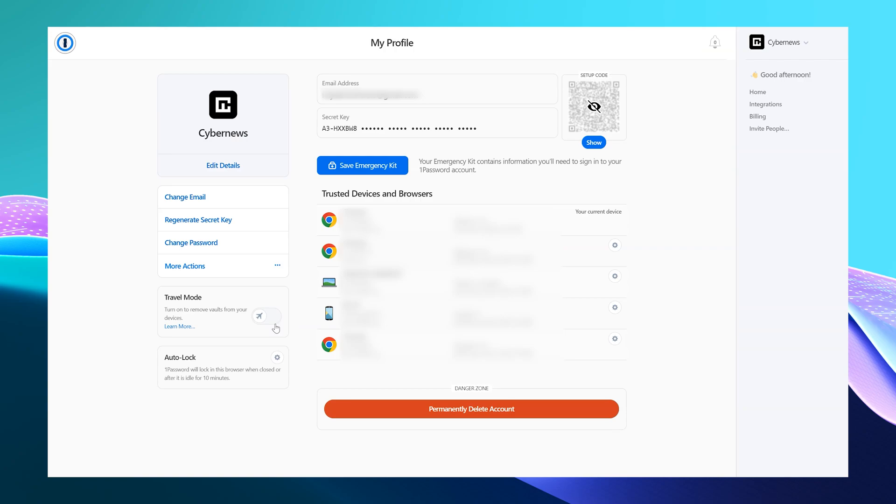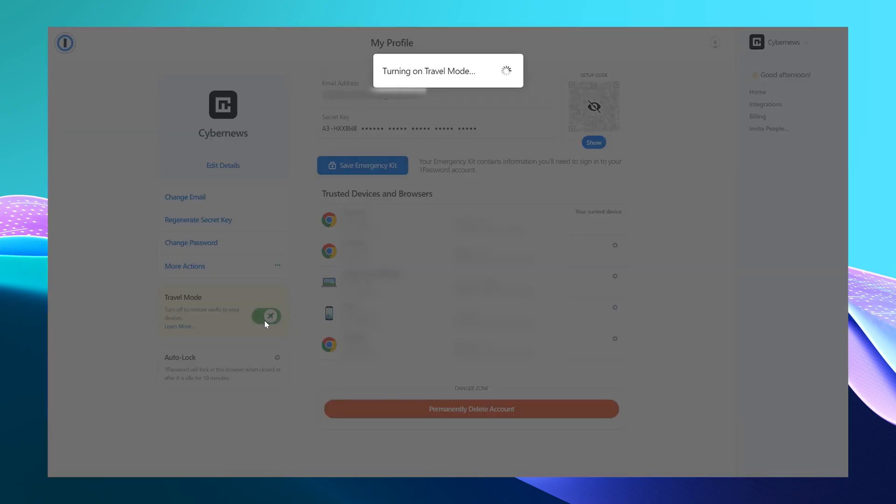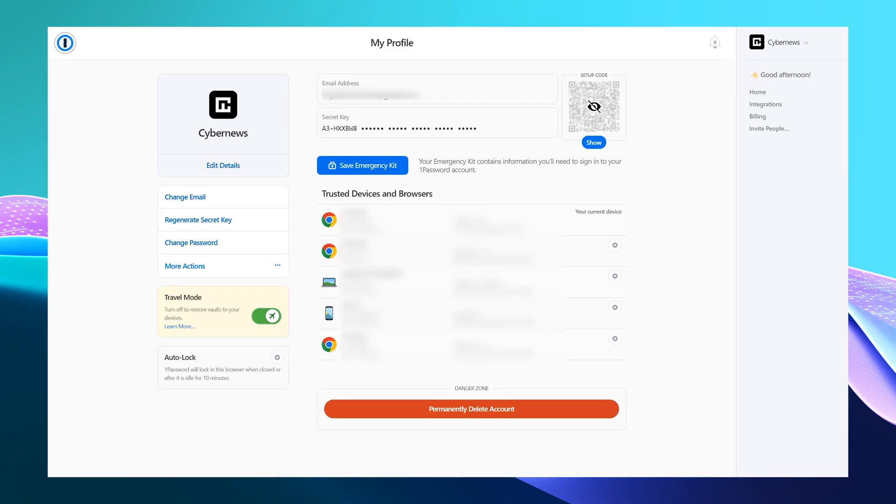Not all the information is travel safe, but with 1Password's travel mode, I can mark which vaults are. Let's say I go to France for a few days. The vaults that are not travel safe will be locked meanwhile.